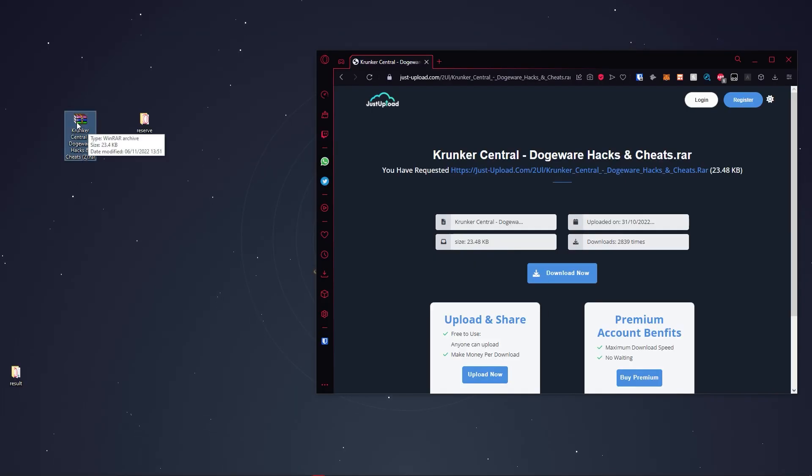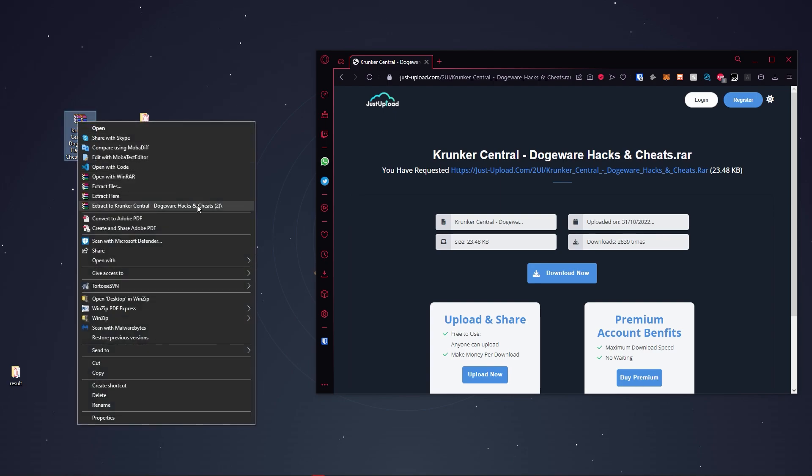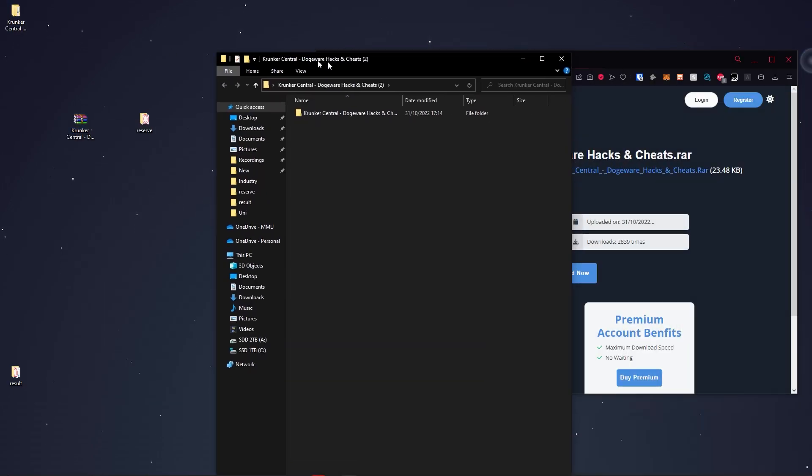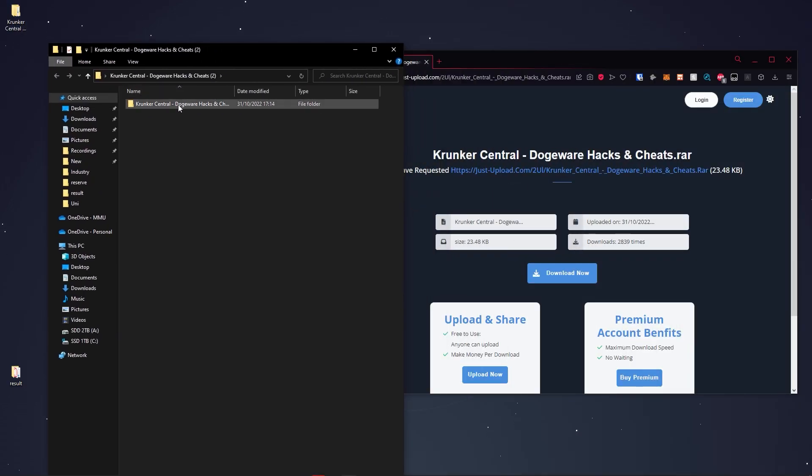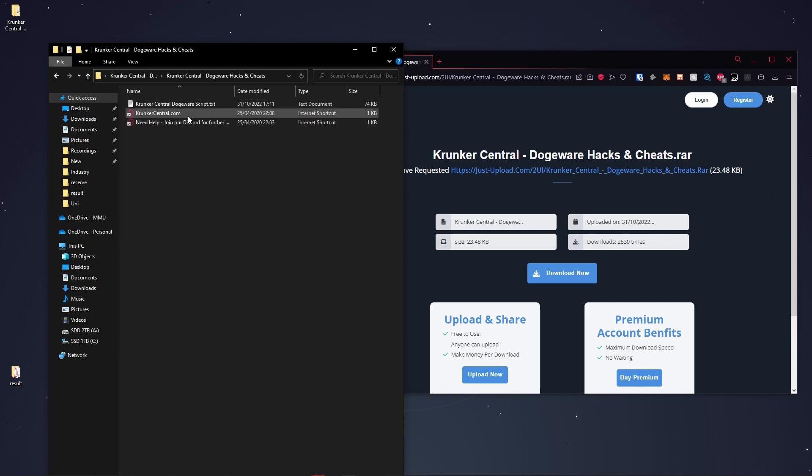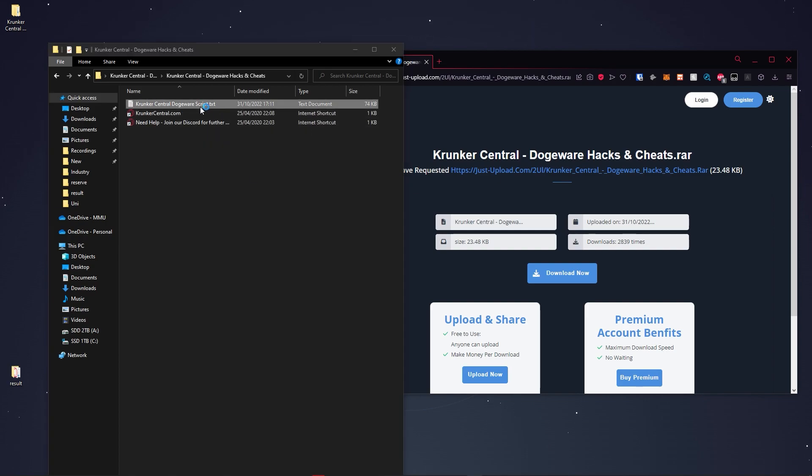Hit download now and as you can see, it will download the file. I have the RAR file on my desktop. I'm going to extract it using WinRAR. Click into the folder here. This is what it's going to look like.